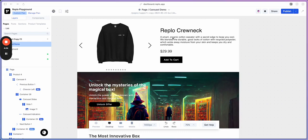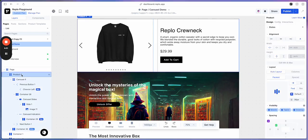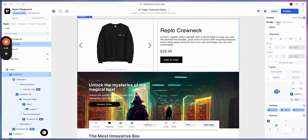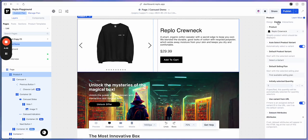To start off, I've added a product with Carousel component to my project. In Product on the left side, I've gone into Config on the right side and selected the product which I would like displayed. In this case, it's the Replo crewneck.